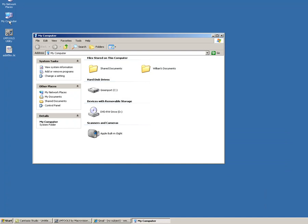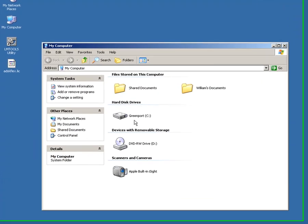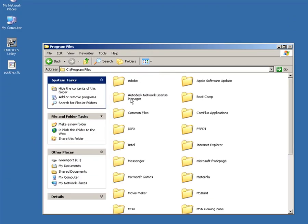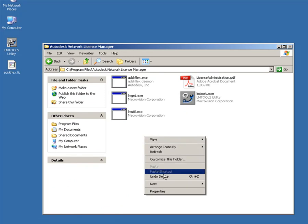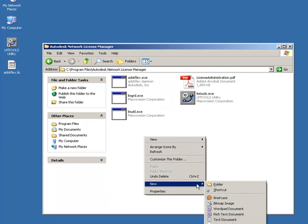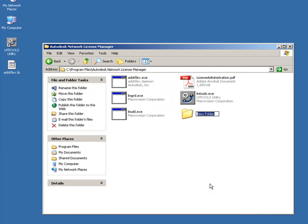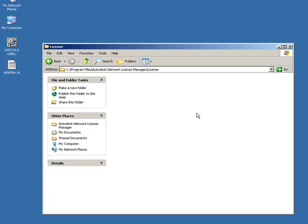In Windows Explorer, navigate to C, Program Files, Autodesk Network License Manager. Create a new directory at this location called License. Place your license file into this directory.